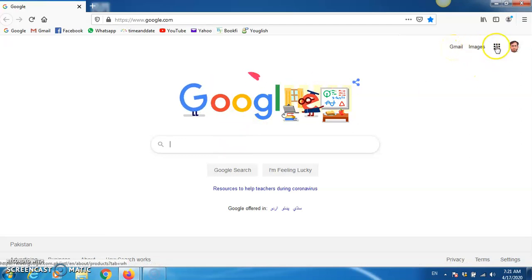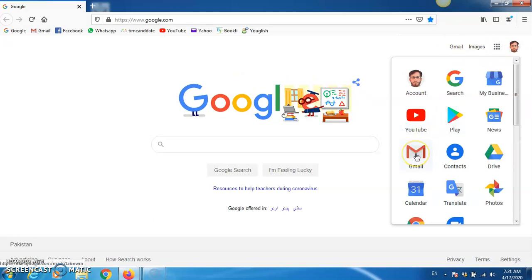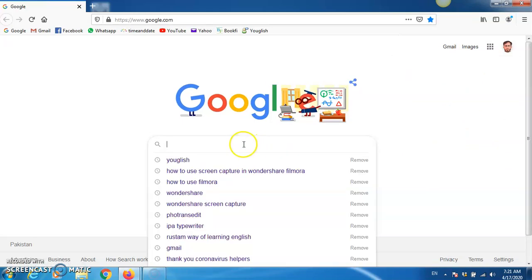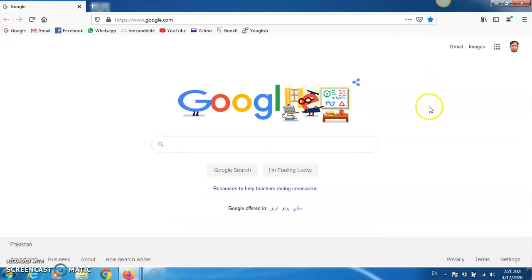Or you can click here and Gmail will be here. But if you don't have any account on Gmail, then you can type any account like Yowmail or Hotmail, whatever is the account. Usually, these days, people use Gmail. Click on Gmail.